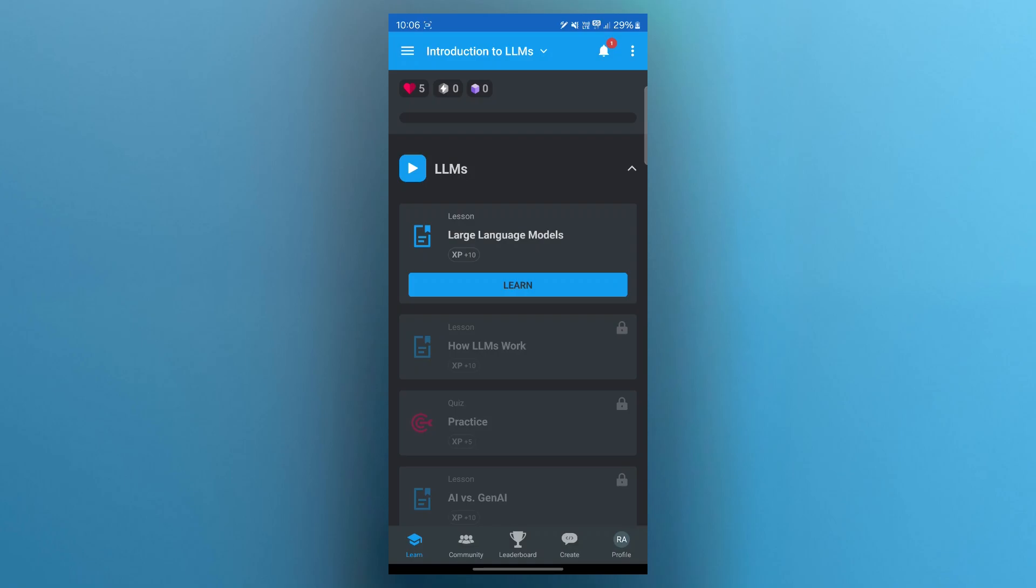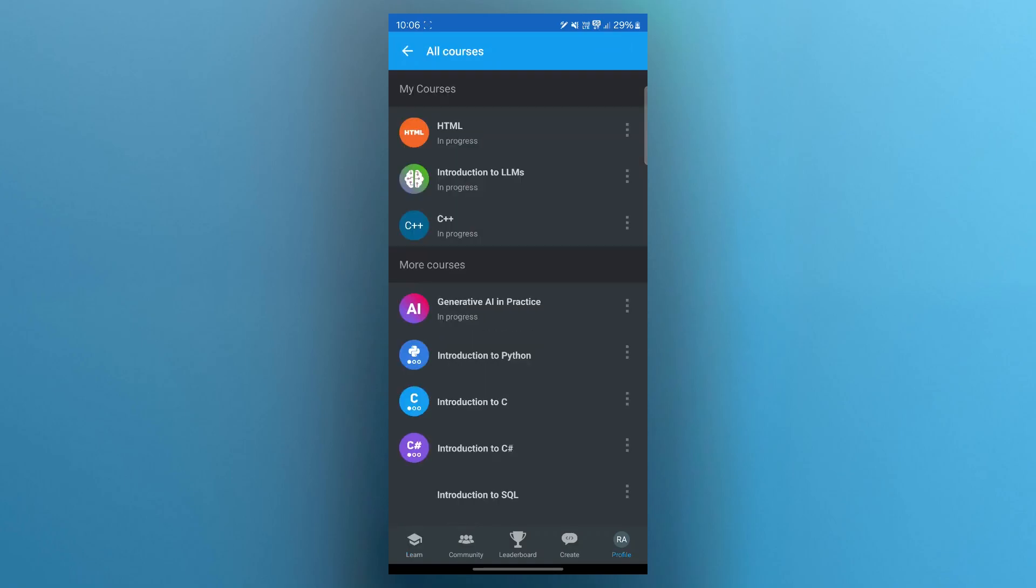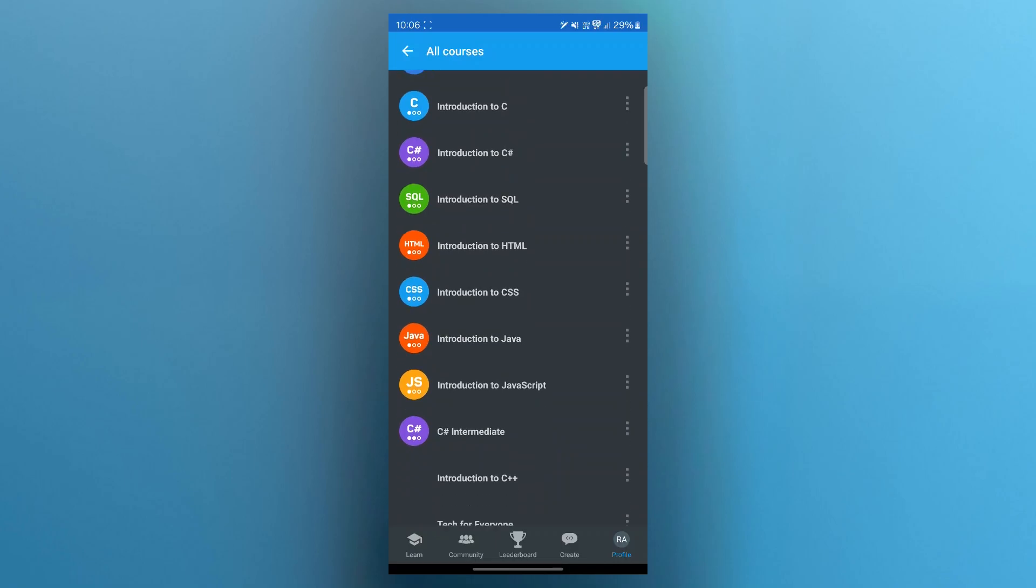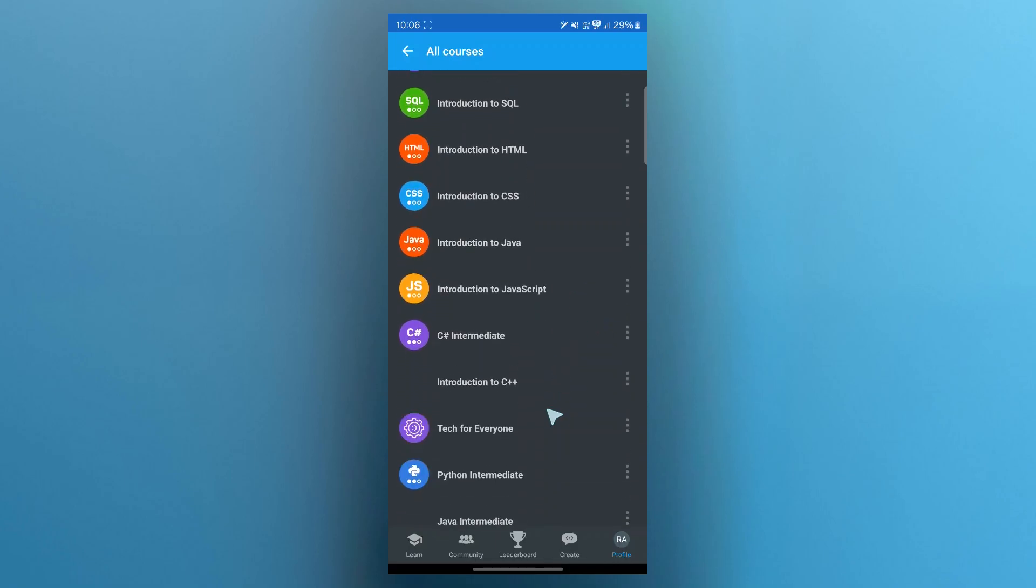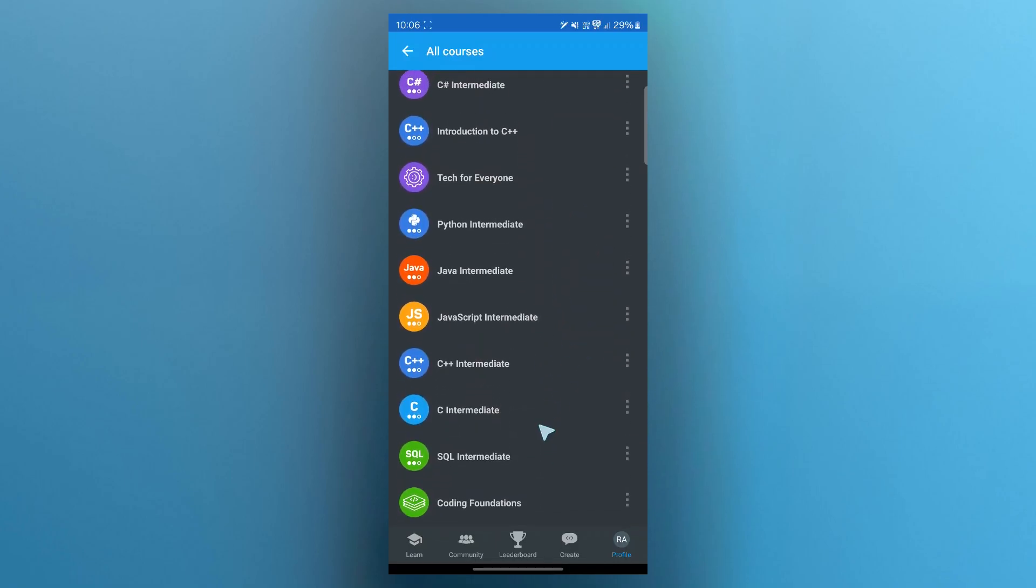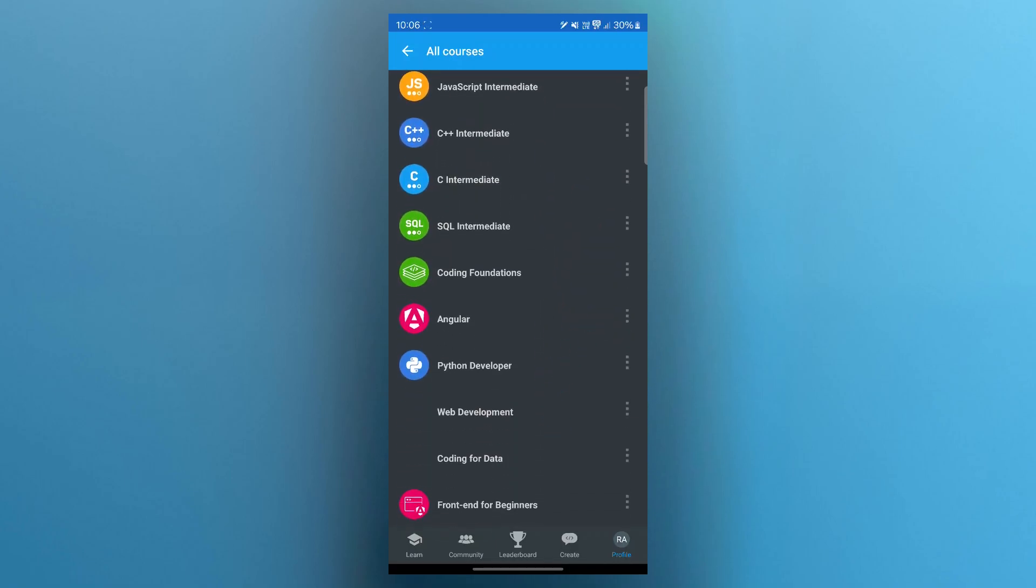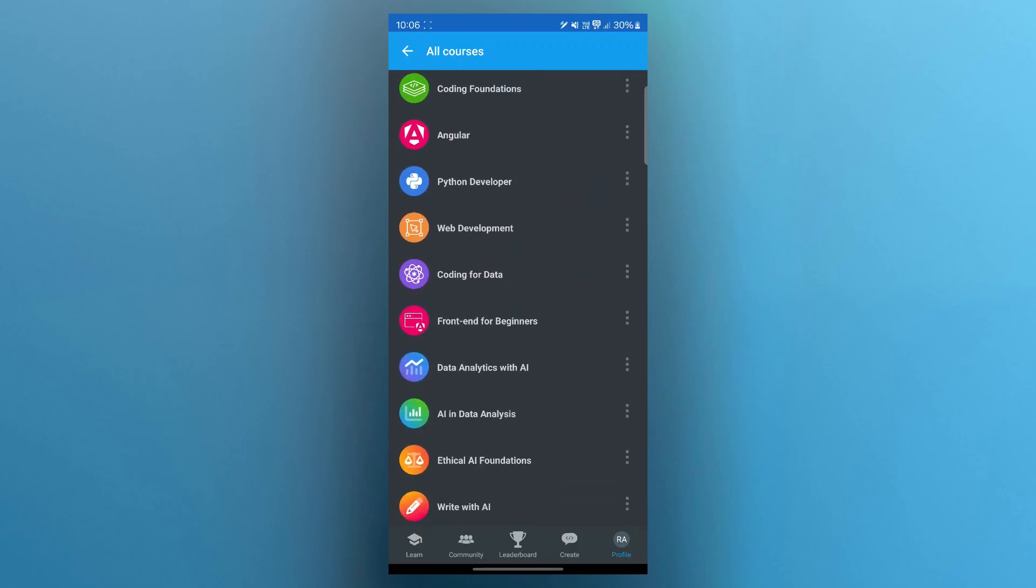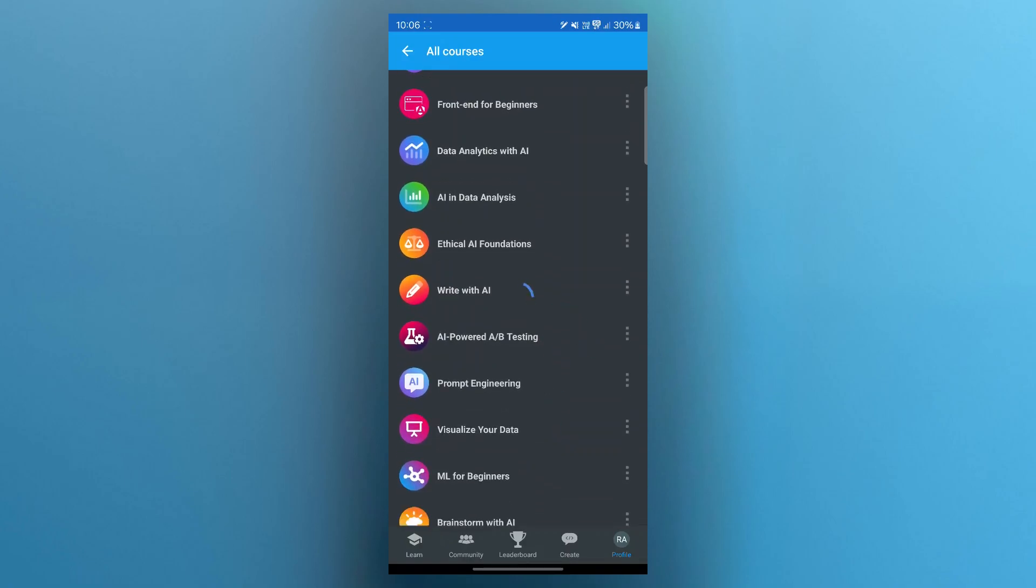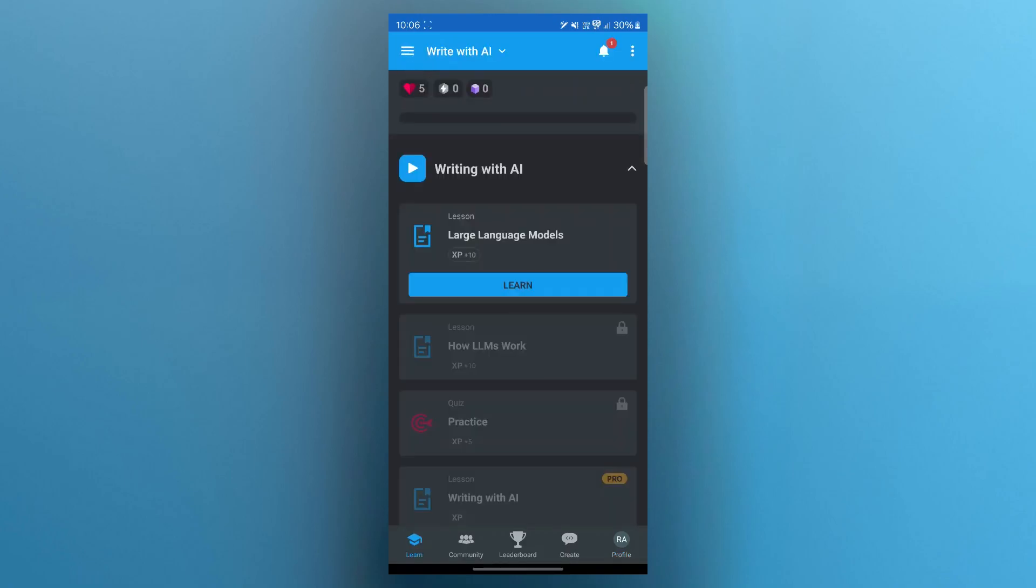You can browse available courses. SoloLearn offers courses in Python, JavaScript, HTML, CSS, SQL, Java and more. You can select the course you're interested in and click on the start icon.